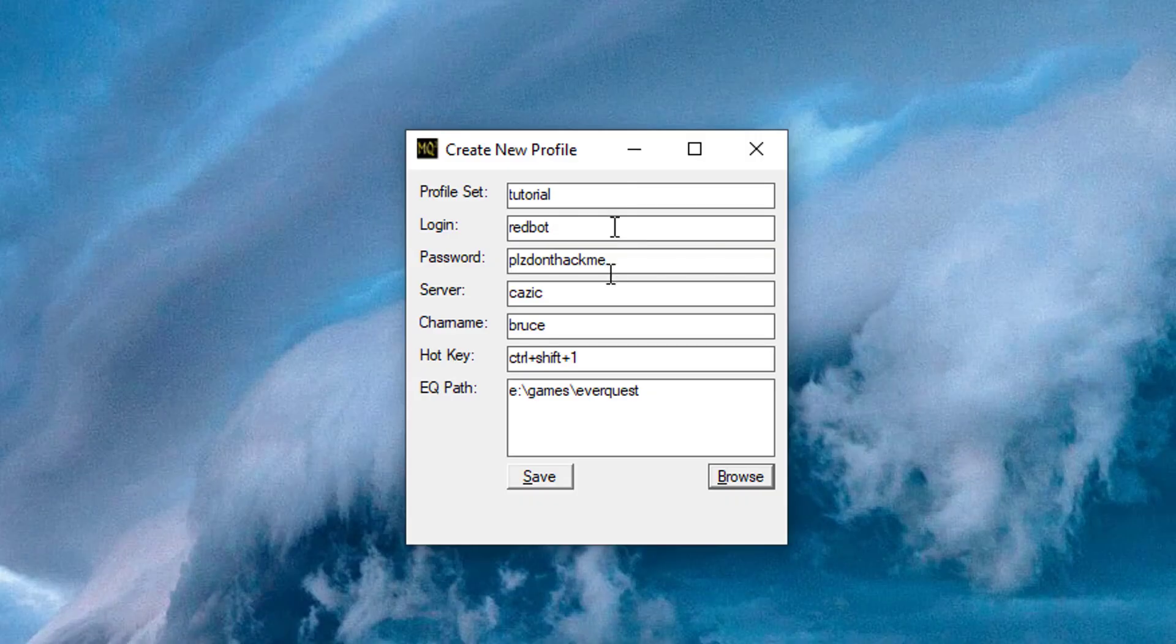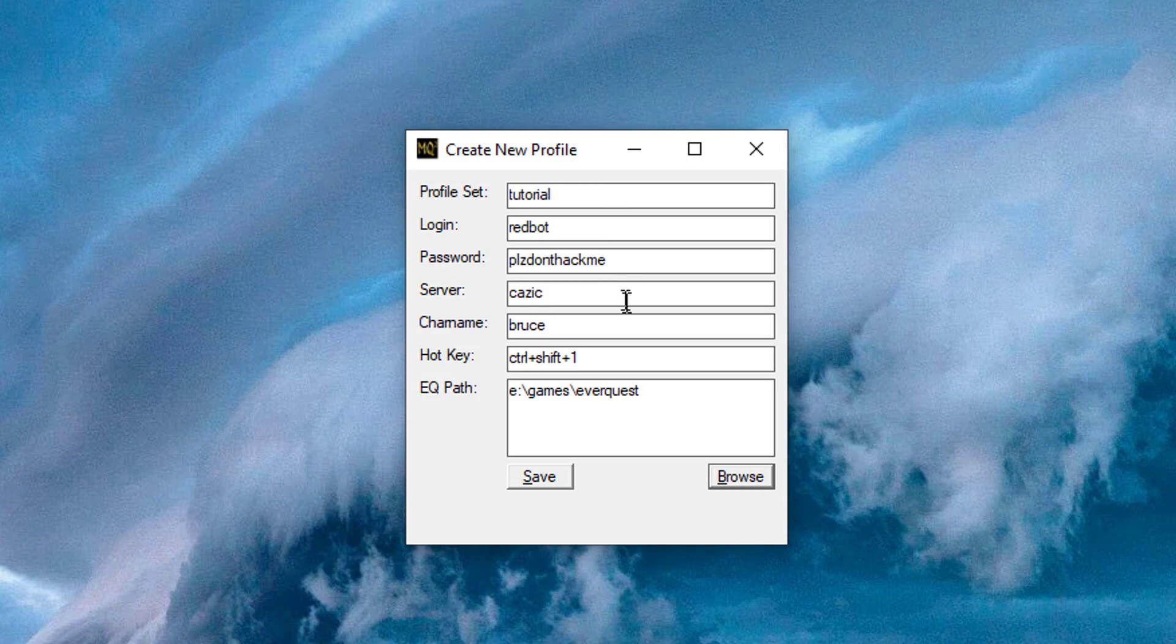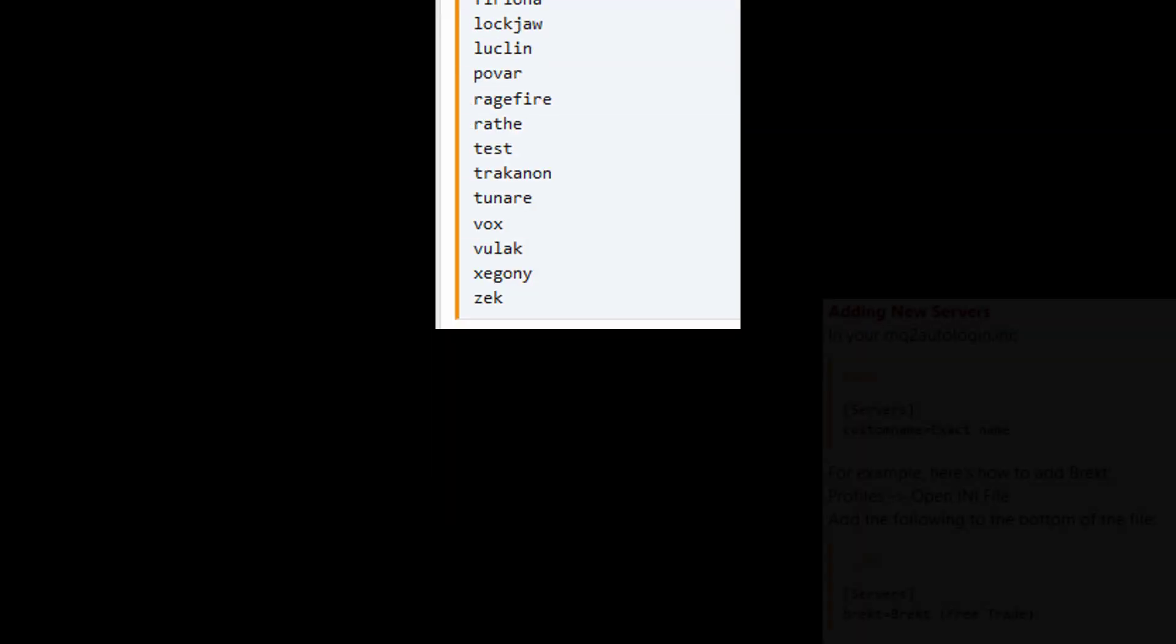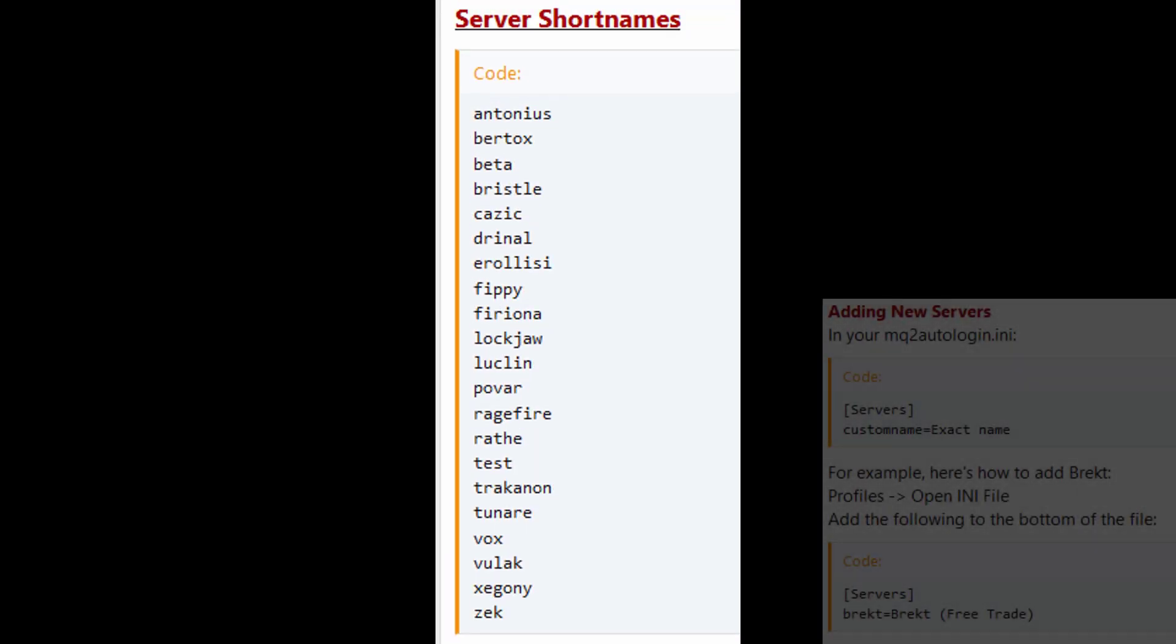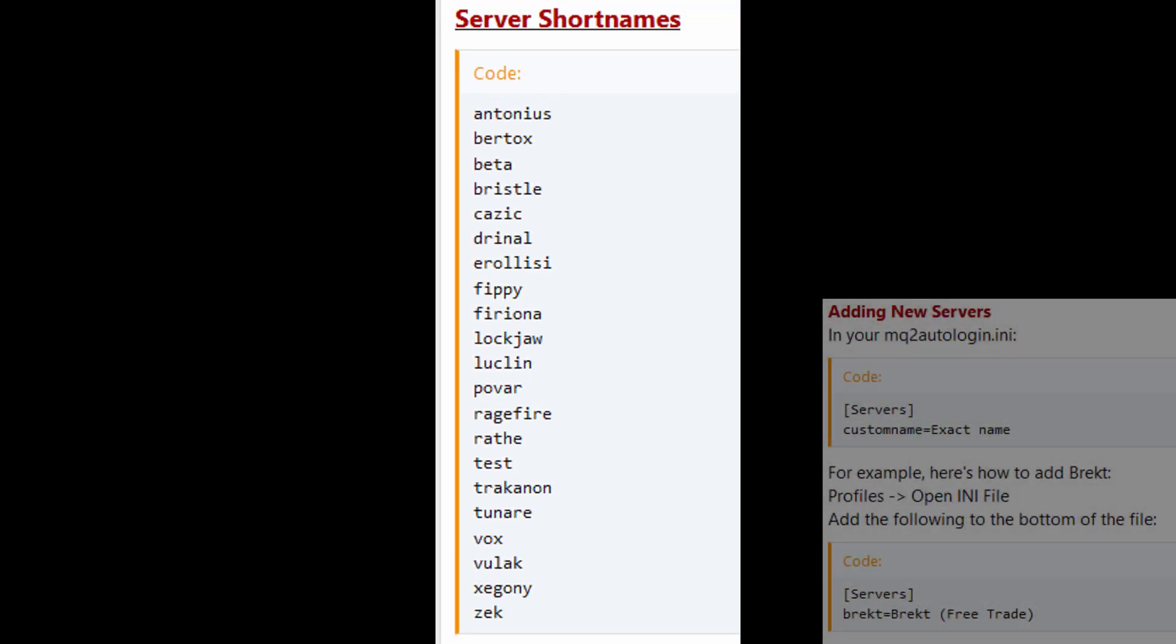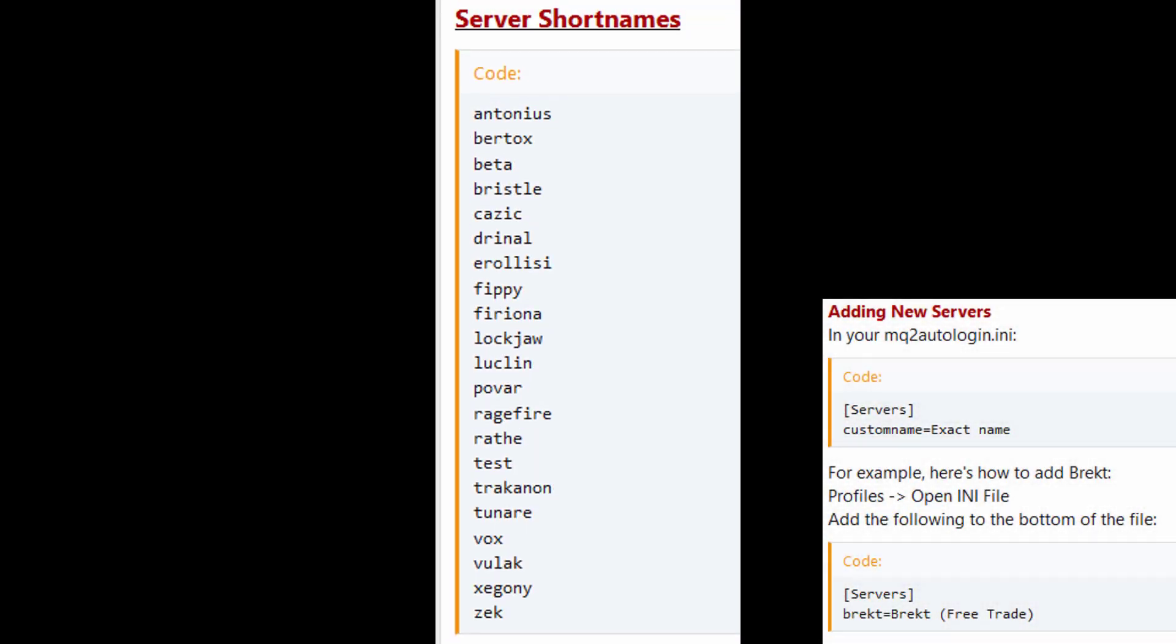Login and password are for the EverQuest account in question. Server, this is important. It has to be the short name for your server. Here are the current short names for servers. For a full and up-to-date list, click the link to RedGuides in the description.